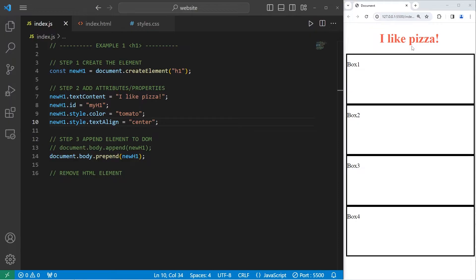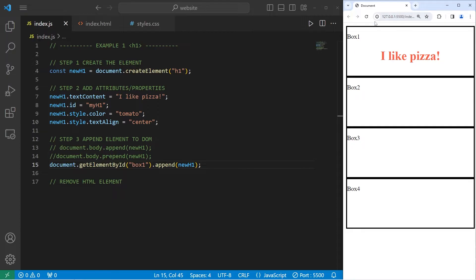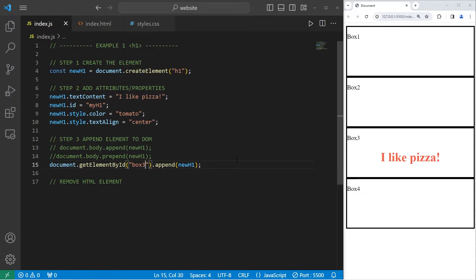When I append this element, I would like to append it within box 1 — I will select box 1 as the parent rather than the body. We will access our document using document.getElementById, the ID that I'm selecting is box 1, then follow this with append to append our newH1 element. So our h1 element is now within box 1, and not outside of it. You could also select box 2, box 3, and box 4 using getElementById to append to those.